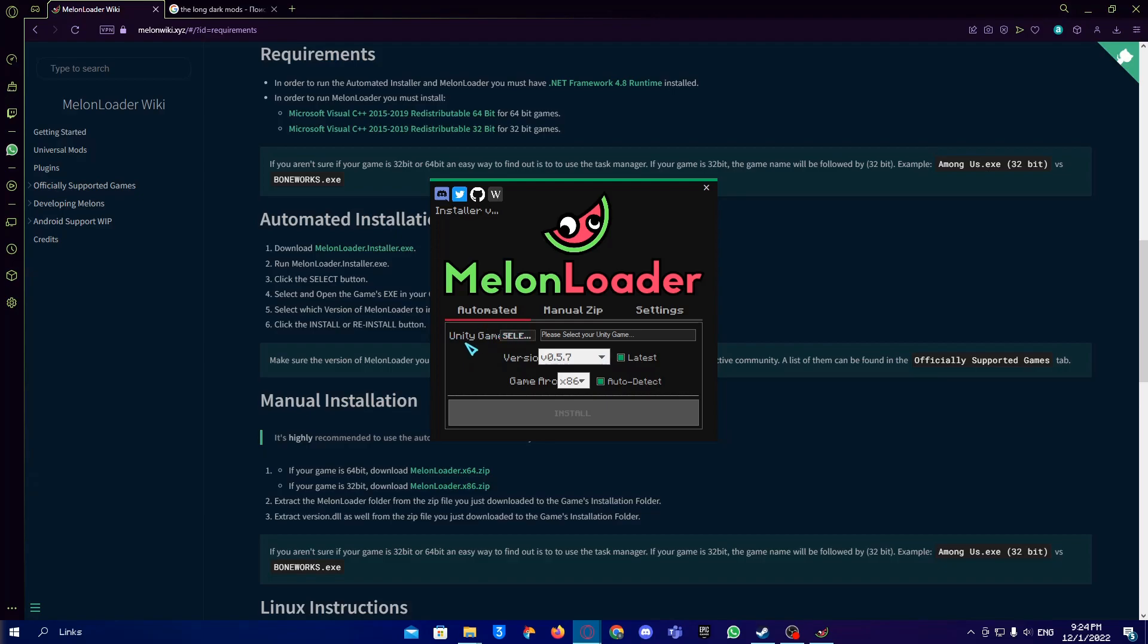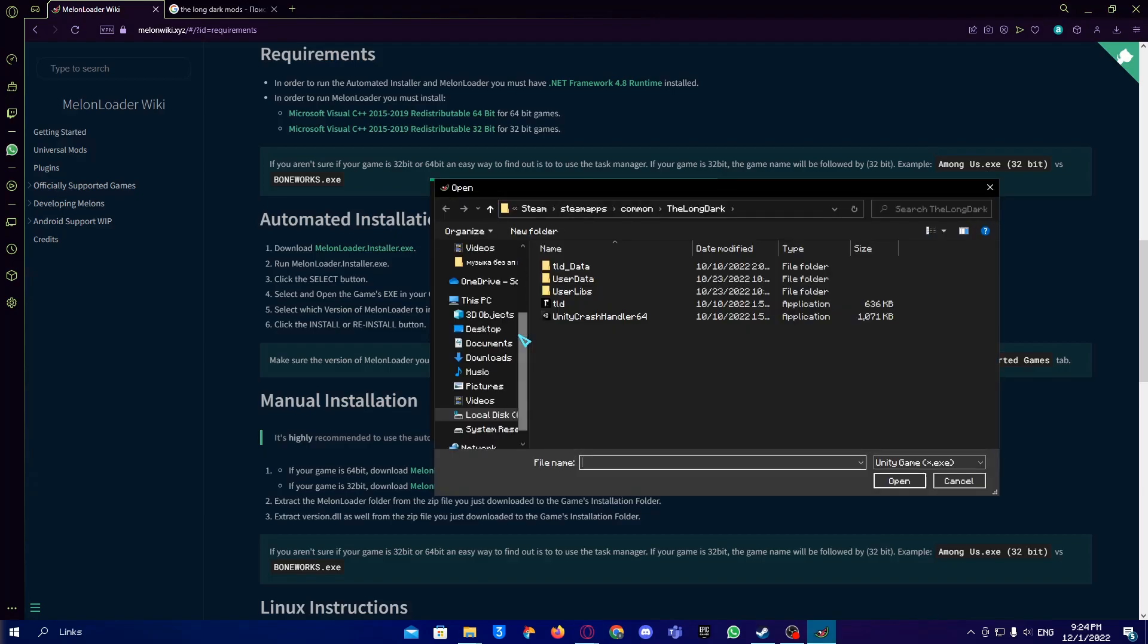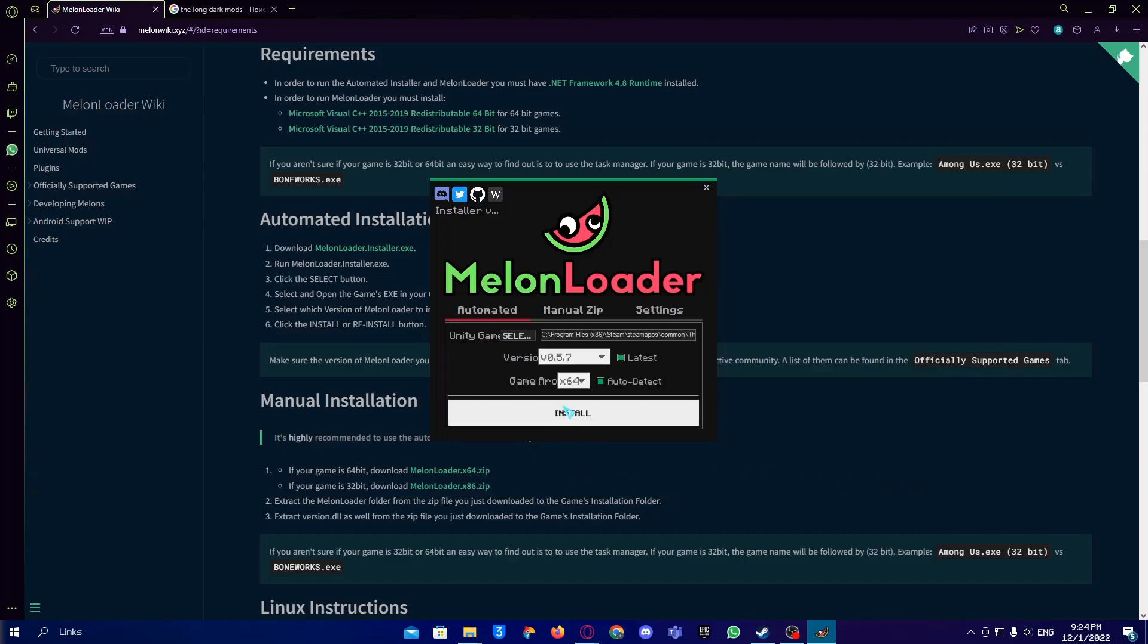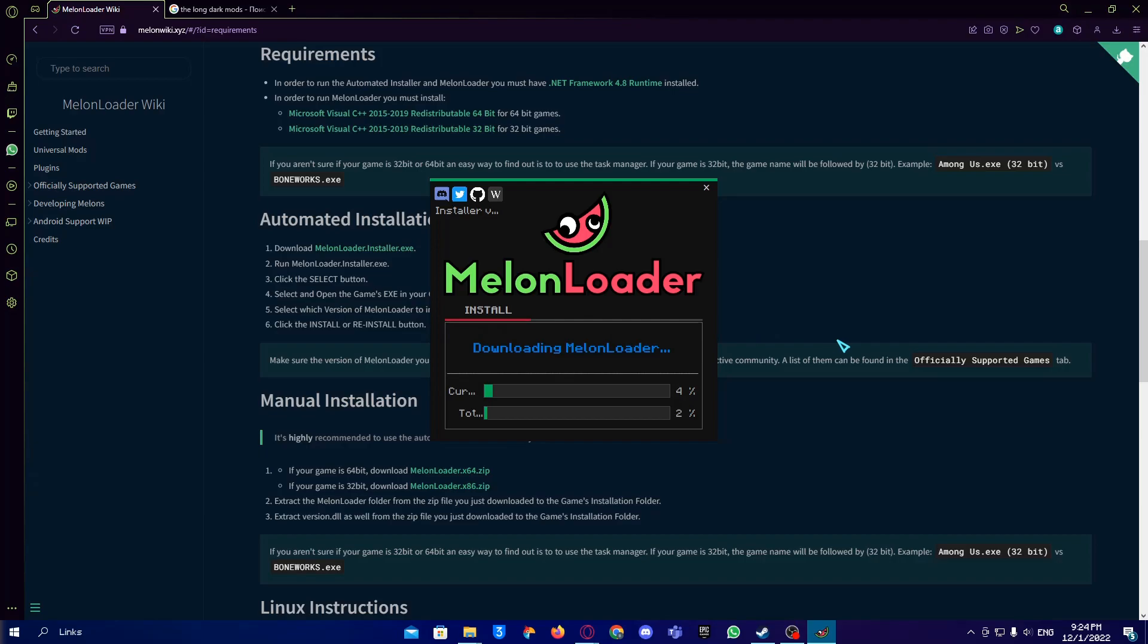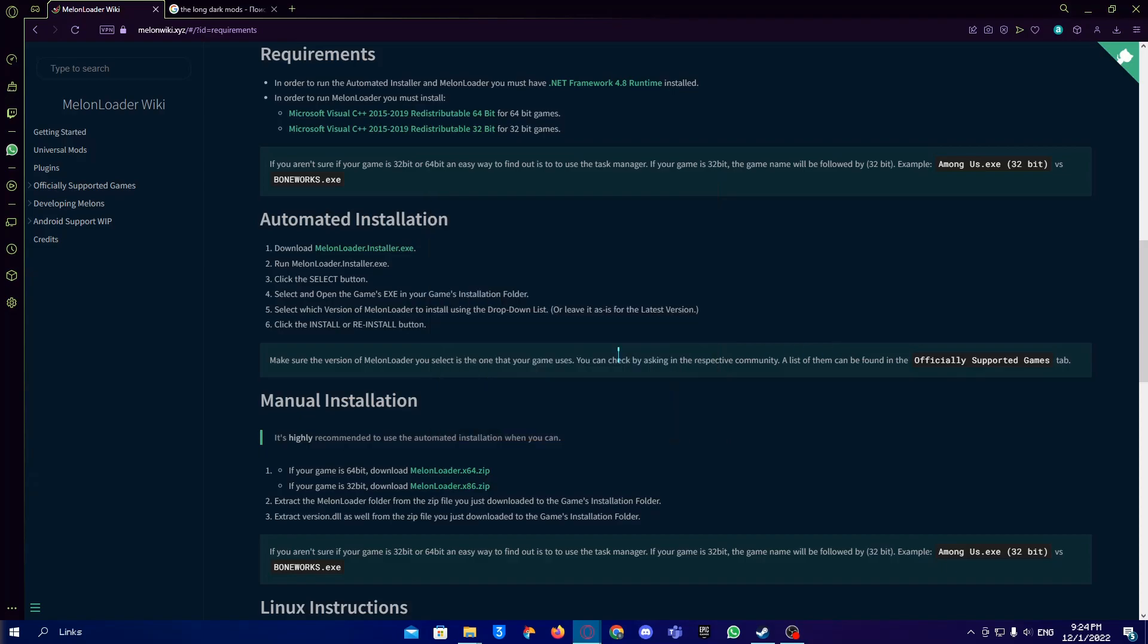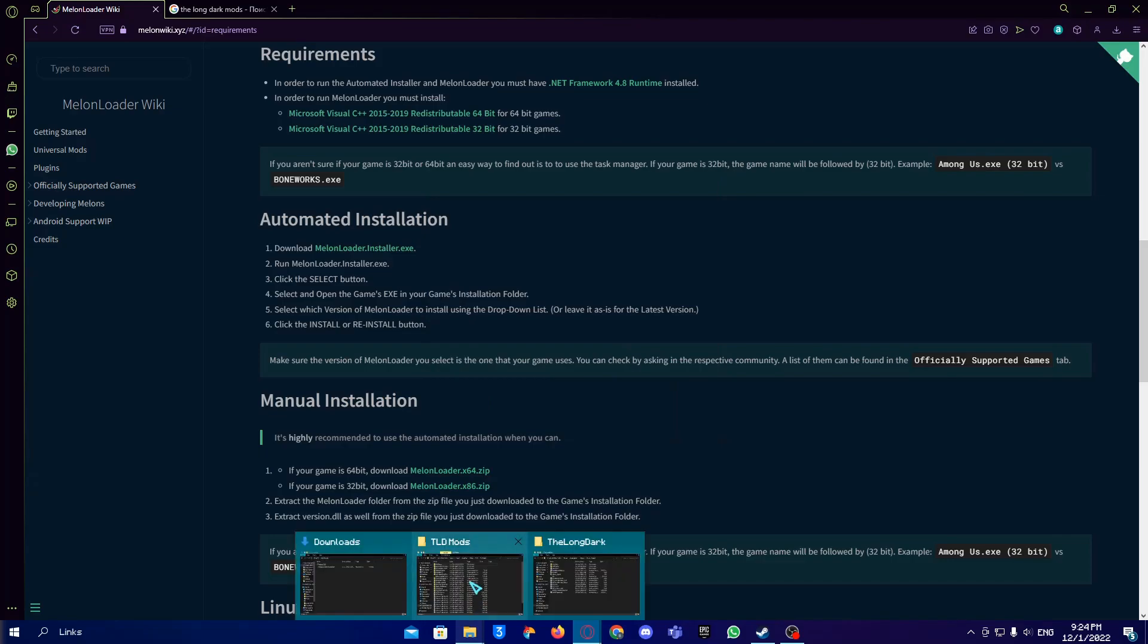Here we should tap Select and then go into our game files. It's usually under the Steam folder in steamapps/common and The Long Dark. You choose the TLD file, it's your application, you open it and then you click Install. MelonLoader installed successfully, now you can install mods.